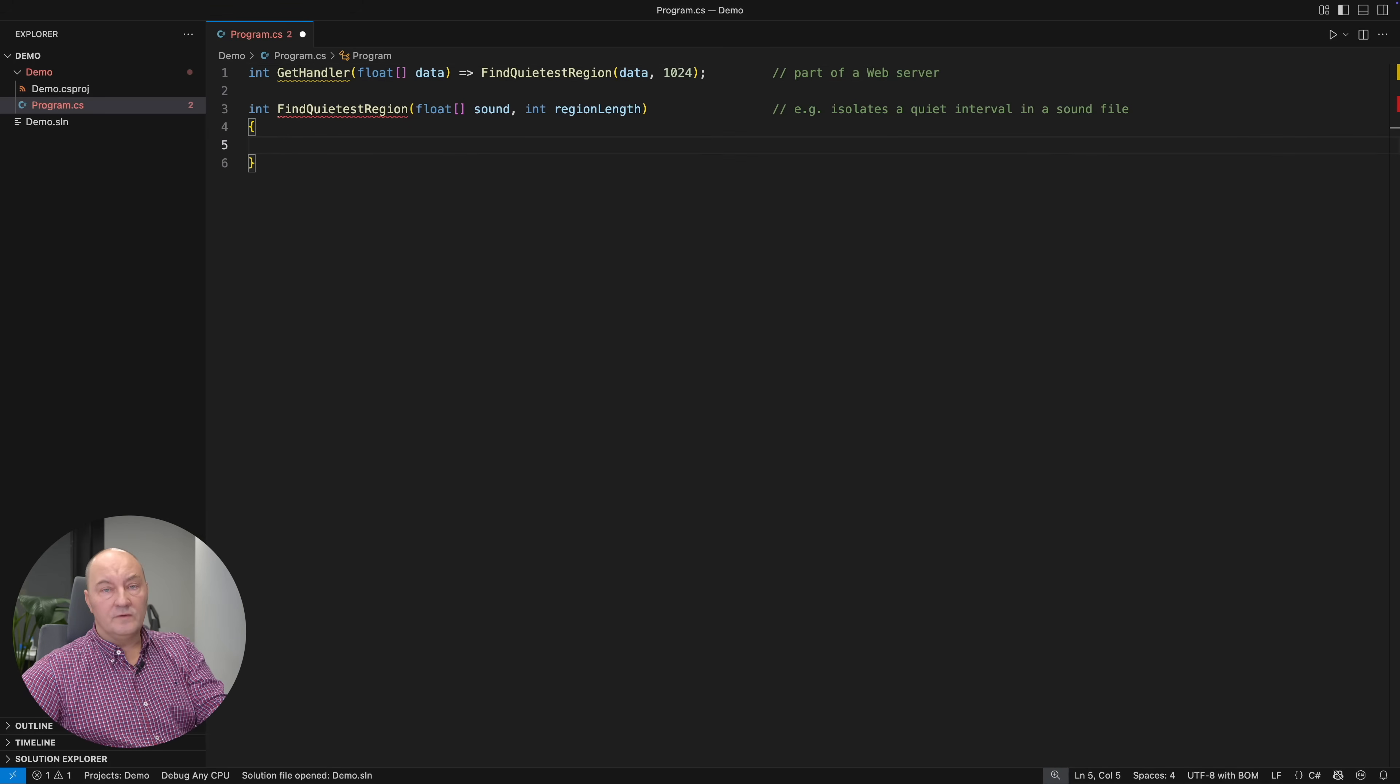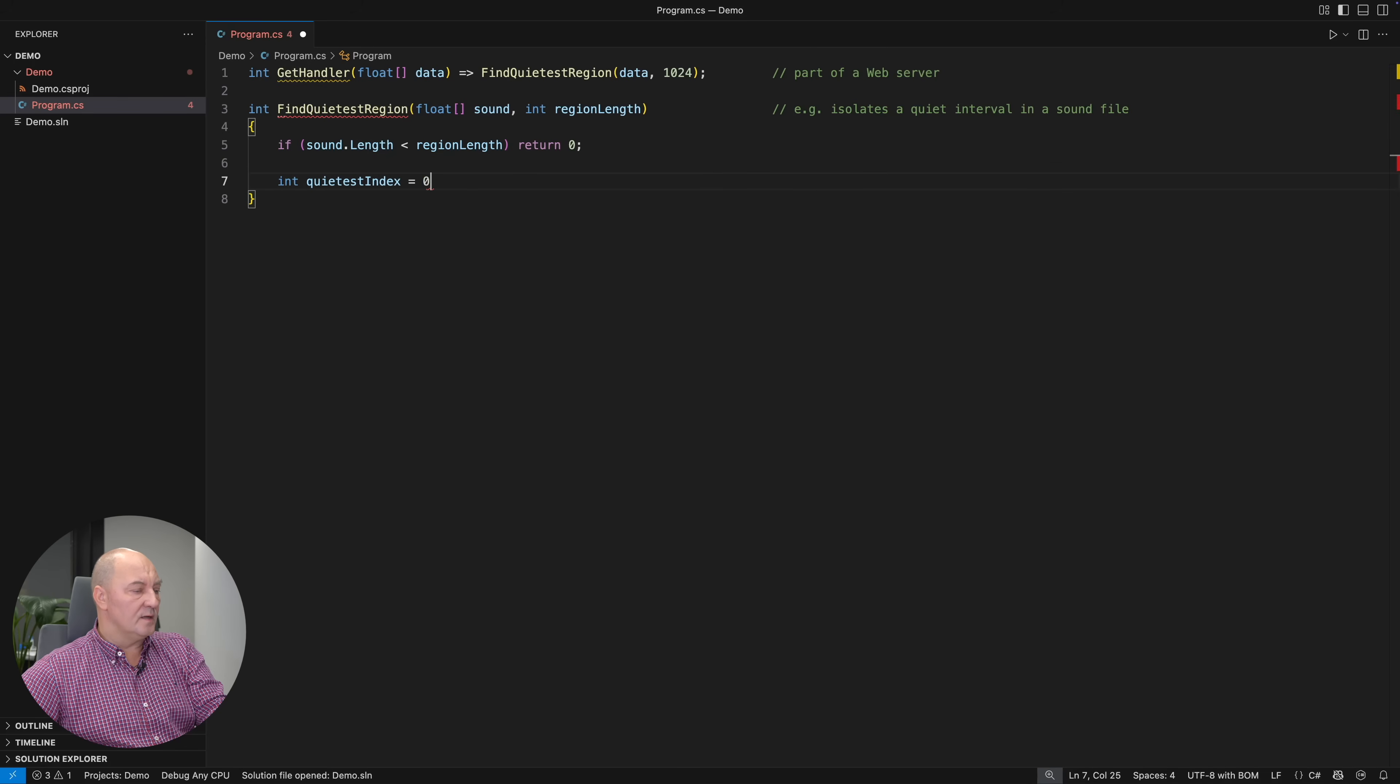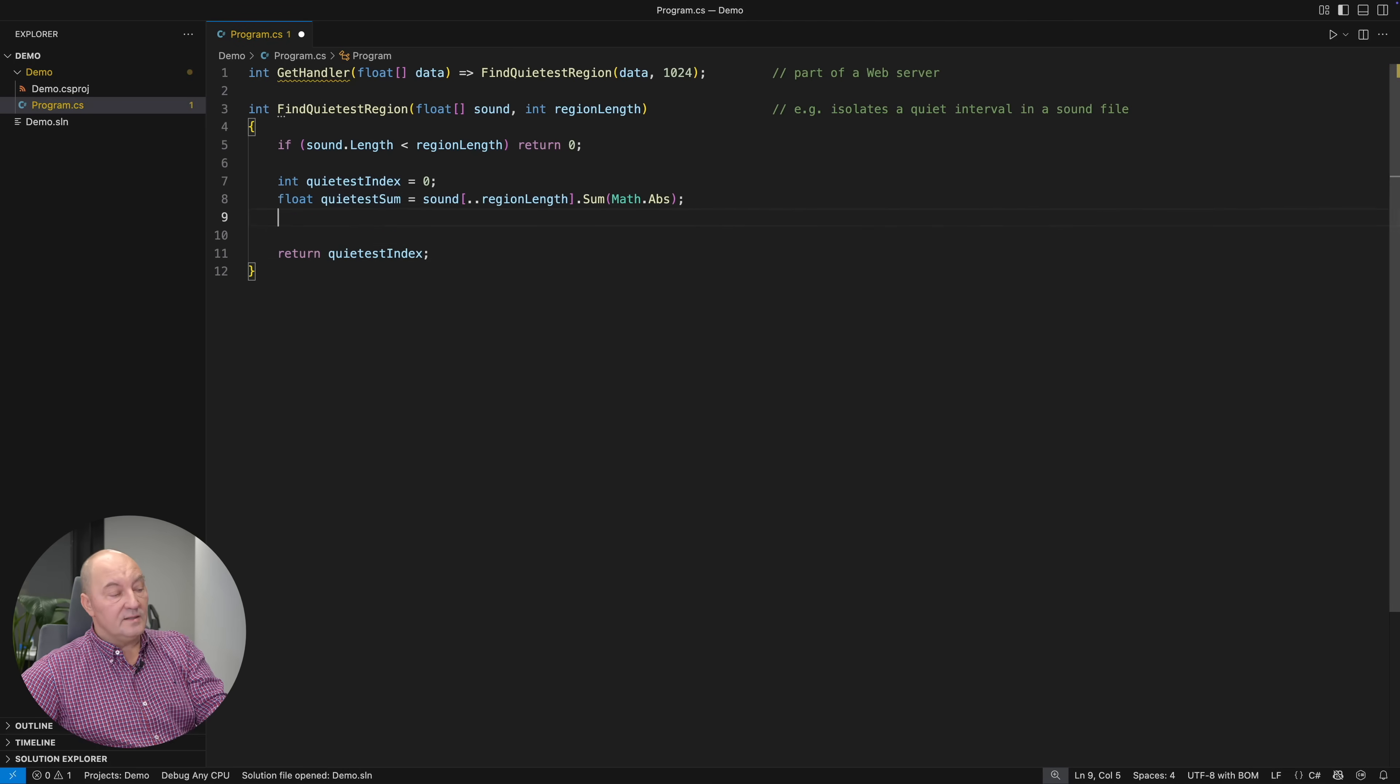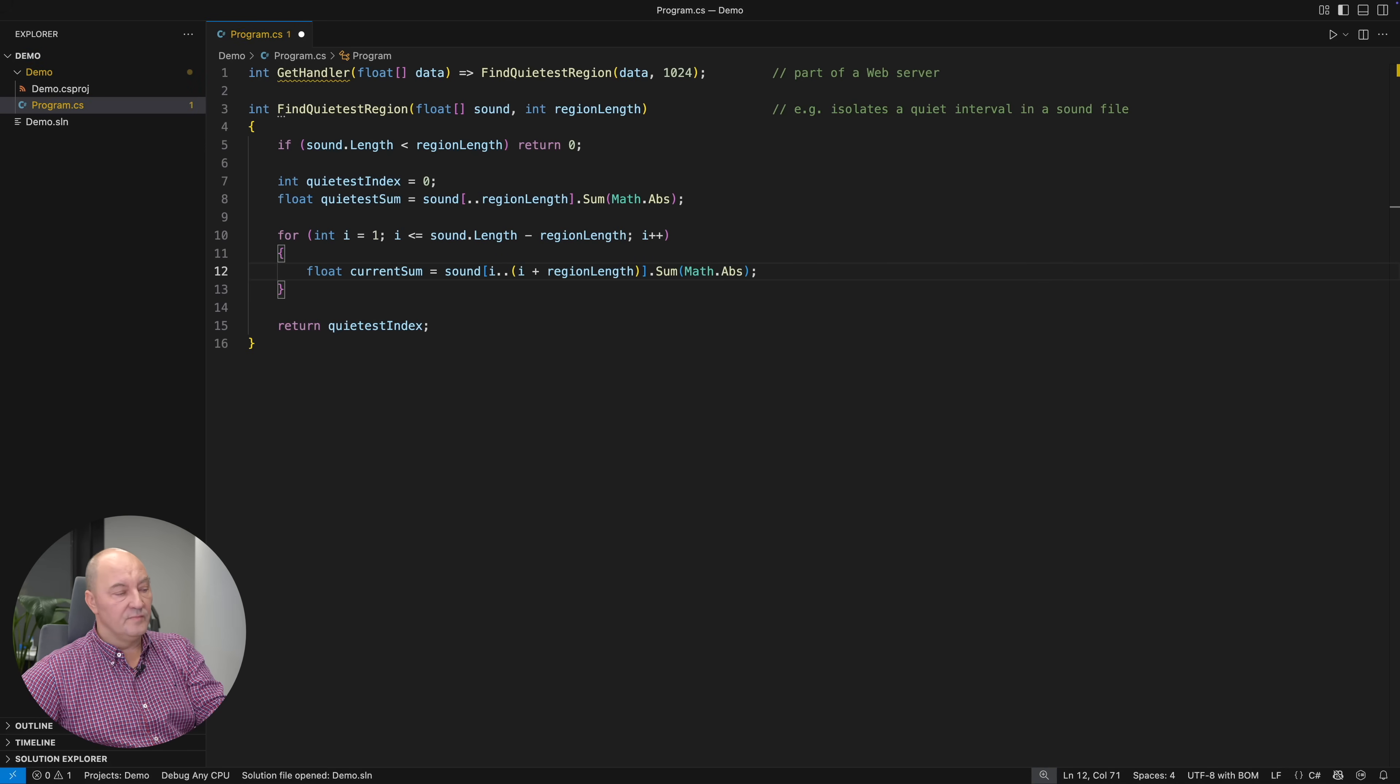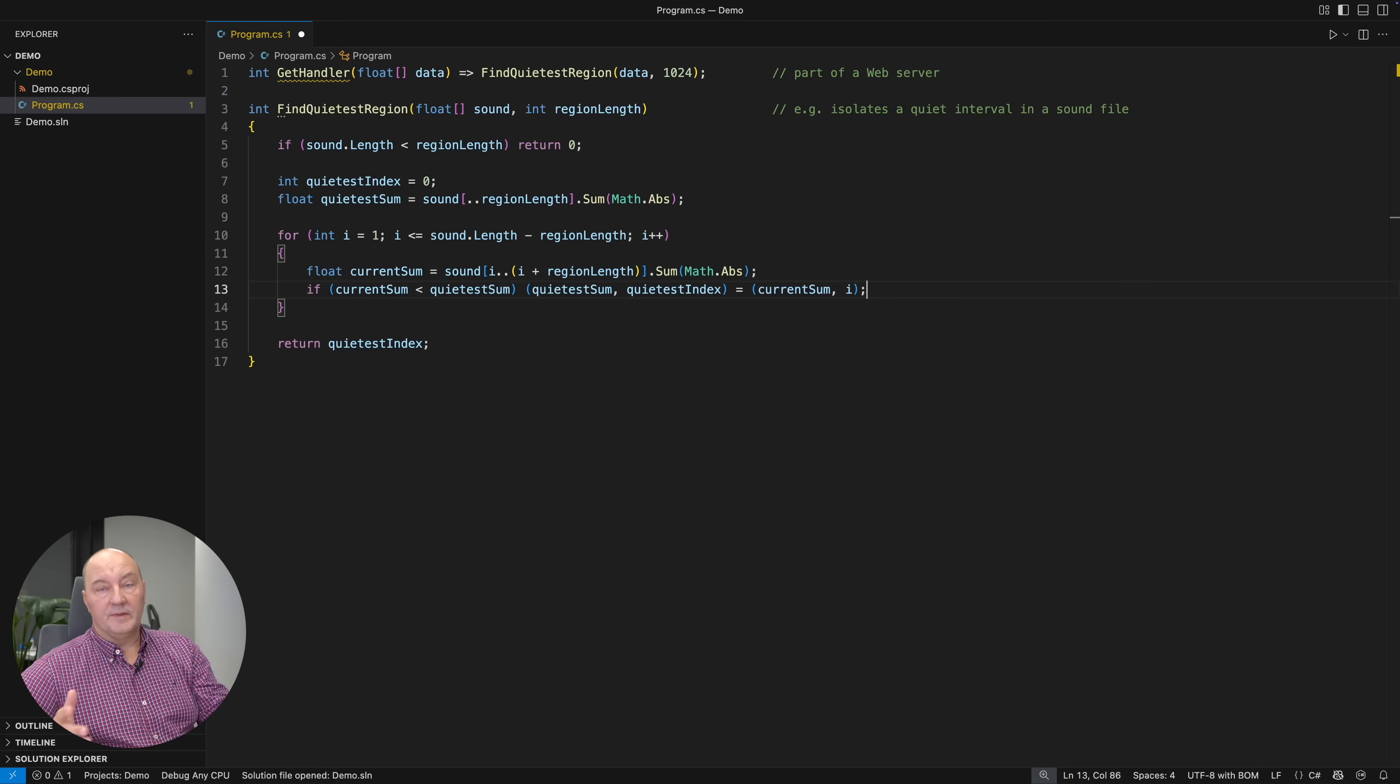So there comes a brute-force attempt like the one a newbie would use. If the entire file is very short, then there is nothing to search for. Otherwise, take the first interval as the winner, sum up the absolute values of all the samples in the initial region starting at position zero. The winning interval will be the overall result, and then comes the loop. We would iterate through all the other intervals, regions within the file. Calculate the sum of the current interval. Check if that is quieter than the current best. If so, then substitute the quietest sum and the quietest index with new values, and the entire implementation is complete.